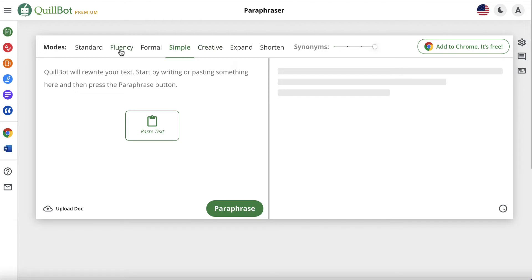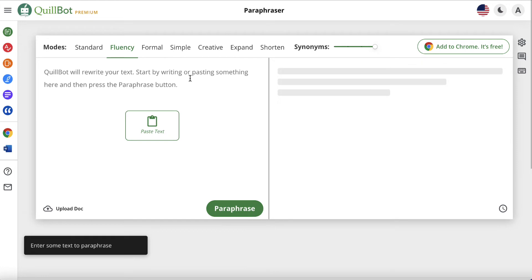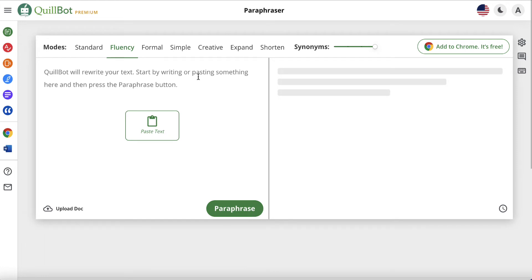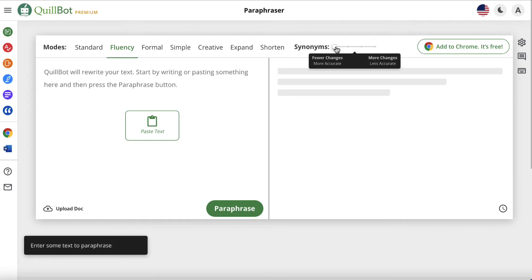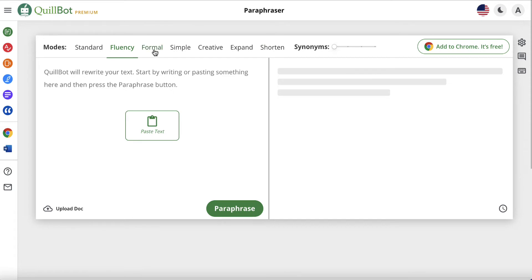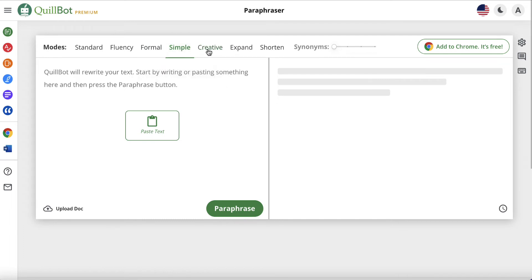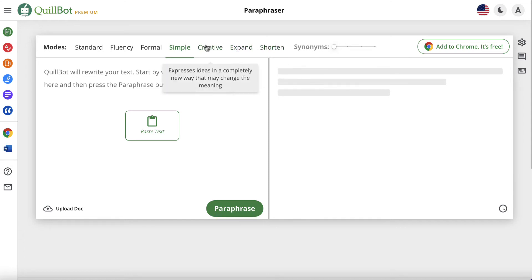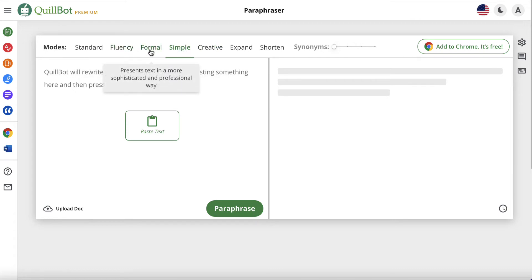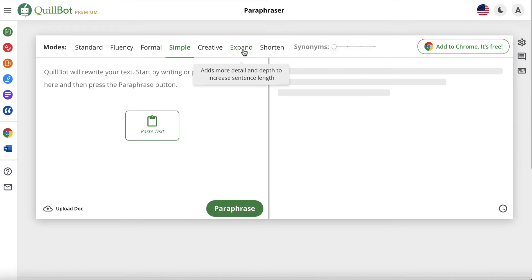So what does this mean? If you select fluency, it will basically paraphrase the text and replace certain words with synonyms. You can have max changes or very few changes — it's entirely up to you. If you have the premium version, you can make it more formal, easier to understand, use the creative option, make it longer, or shorten it. I sometimes like the creative section and often use simple or fluency as well. Expand can make an article longer but you don't want to make sentences overly long and complex, so we'll use simple.